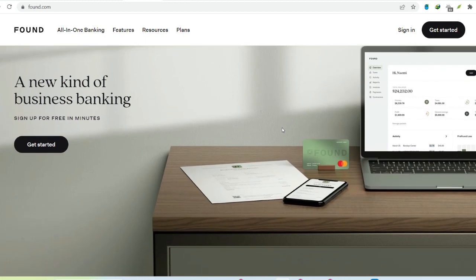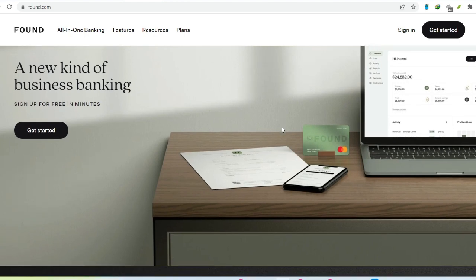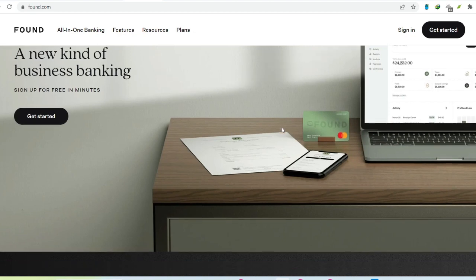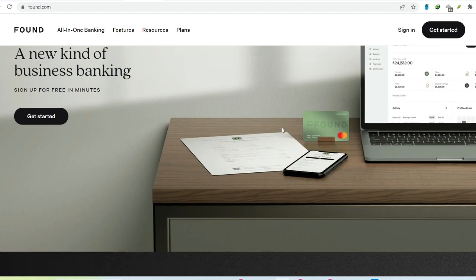That's where a business bank account comes in. But with a sea of options out there, is Found the right wave to catch? Let's dive deep and see if Found is the hidden treasure for your business finances, or just another glittering mirage.